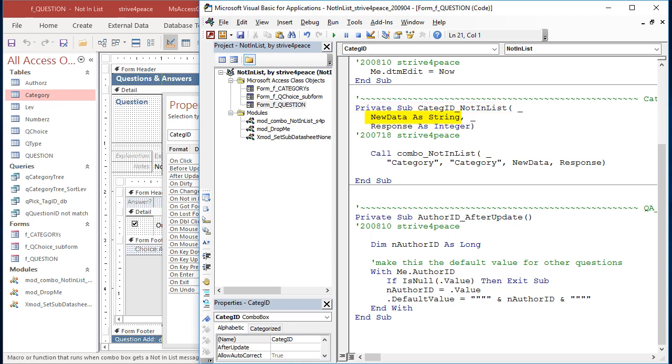New data is what was just typed in, organic chemistry in this case. Response gets set to a value depending if there is still an error or the value got added. EndSub was also added by Access. Between the beginning and the end is what to do.